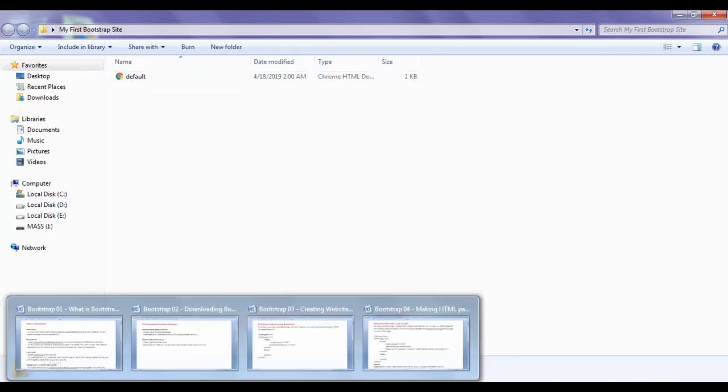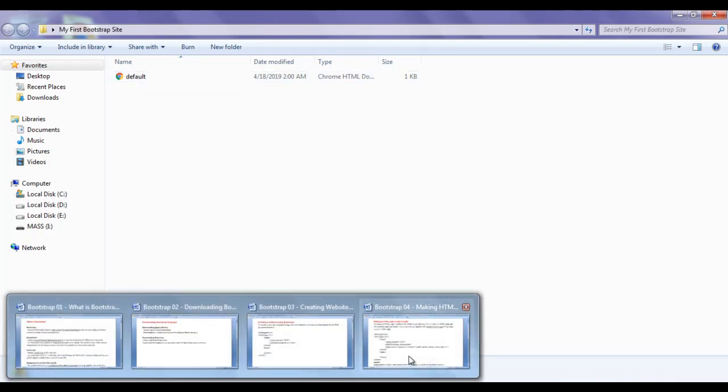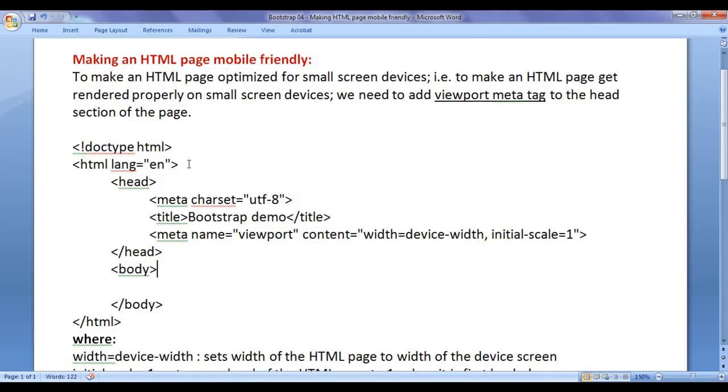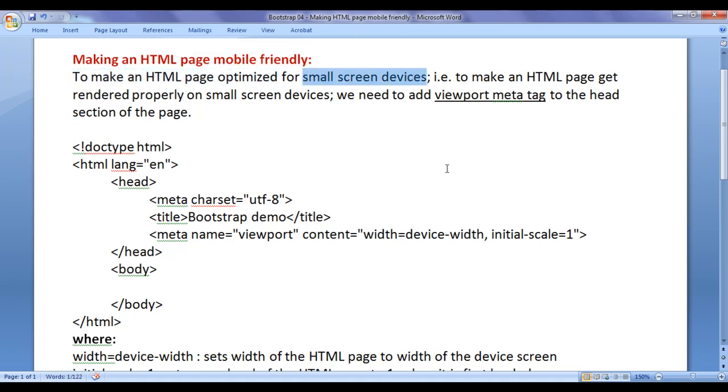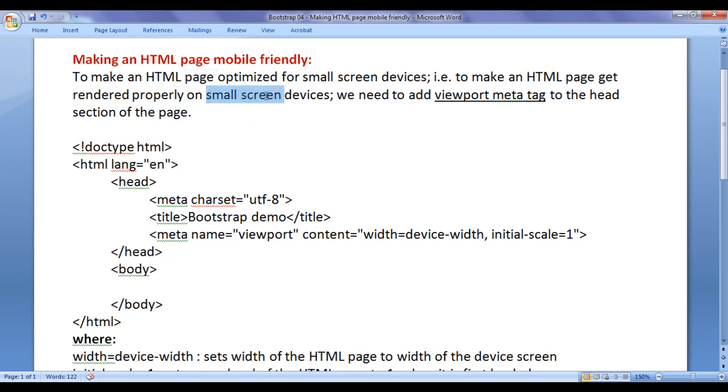In this video tutorial, I would like to discuss how do we make an HTML page mobile friendly. To make an HTML page optimized for small screen devices, that is to make an HTML page get rendered properly on small screen devices, we need to add viewport meta tag to the head section of the page.